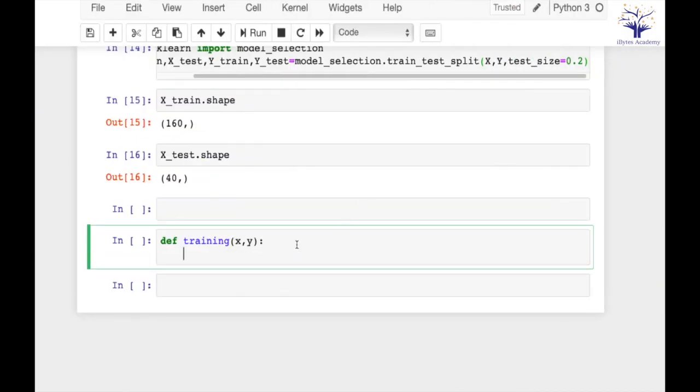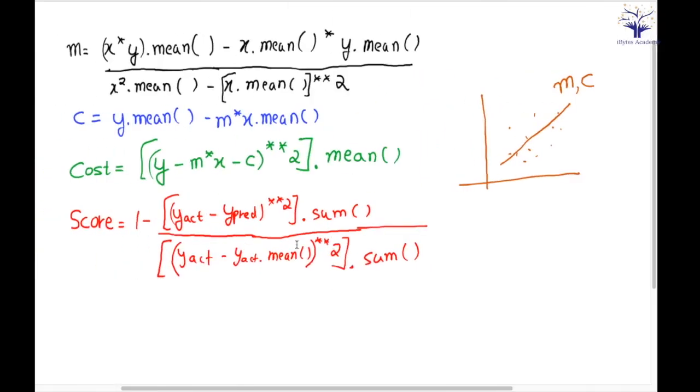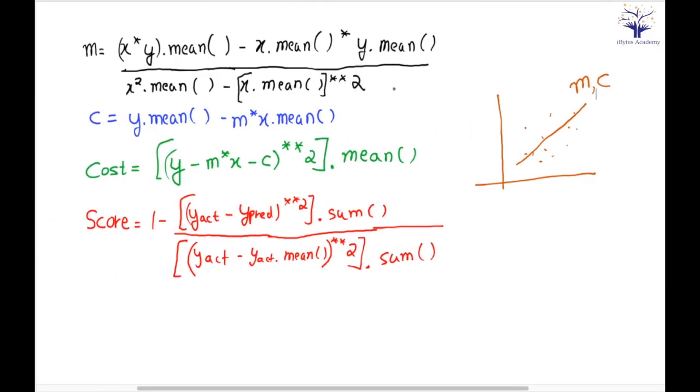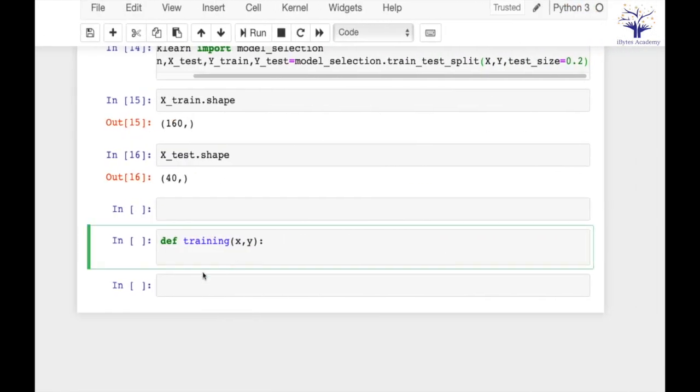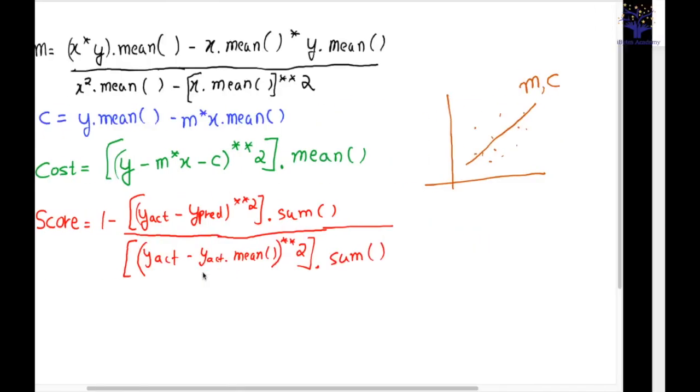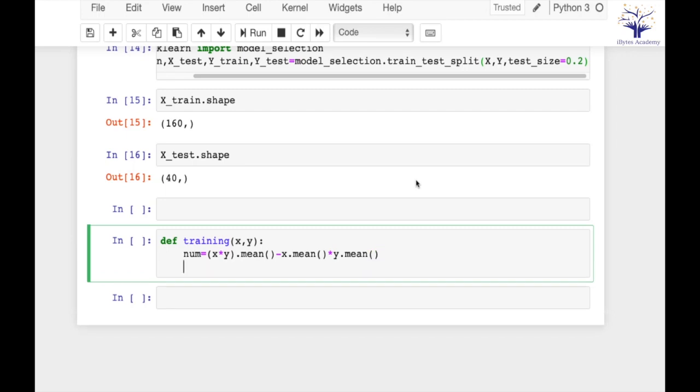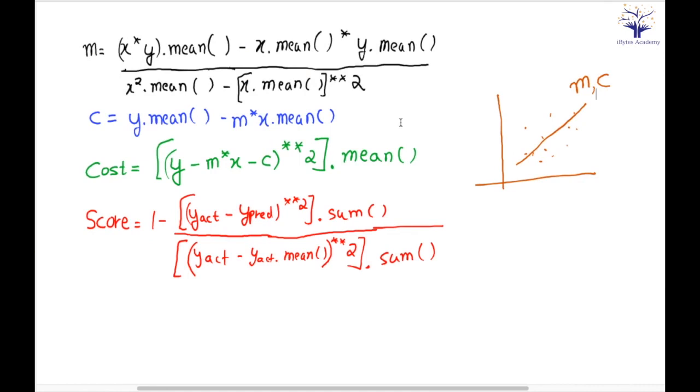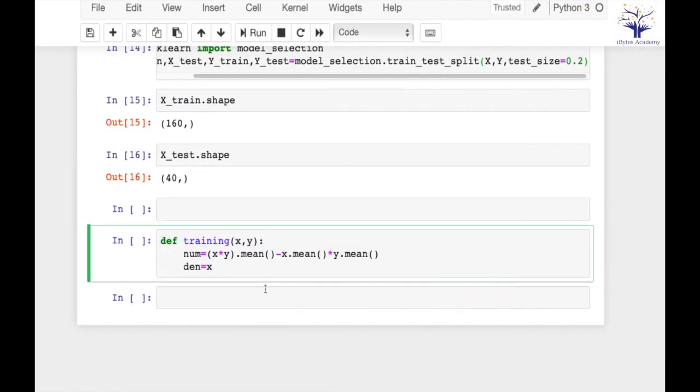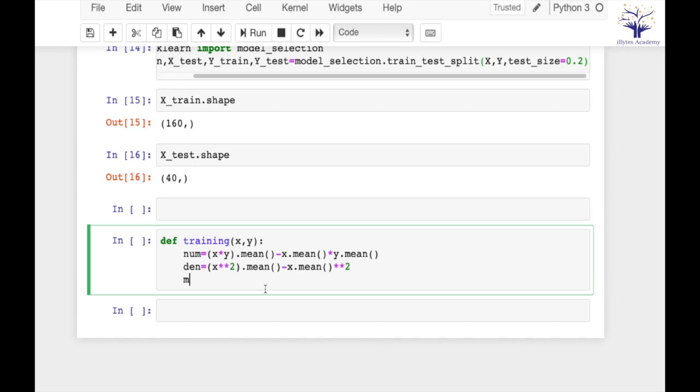So if I have to find m, my function is this one. First I will find the numerator and then I will find the denominator. So numerator is going to be x*y.mean() - x.mean()*y.mean(). So this is my numerator for m and my denominator is going to be x.mean()**2. My m is equal to numerator by denominator.